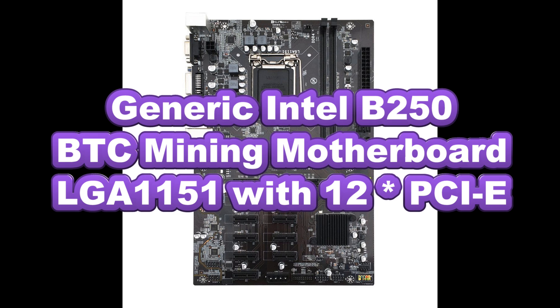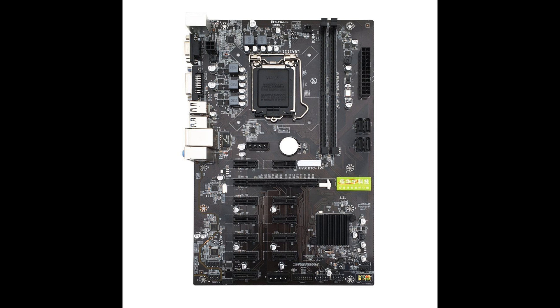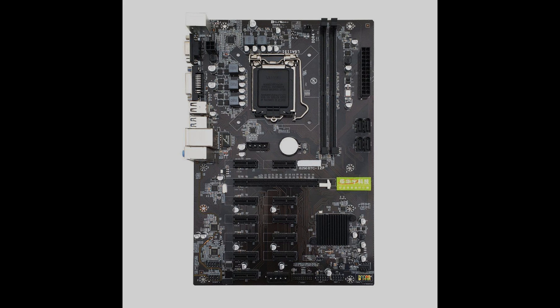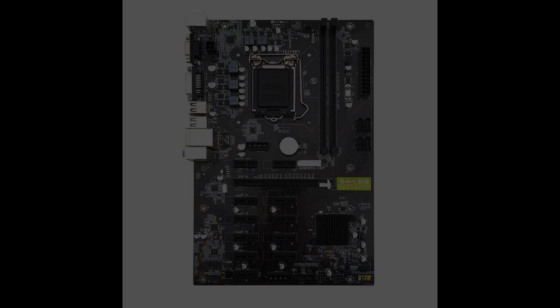Hey miners and crypto bros, so today we've got this generic Intel B250 mining board. It's an LGA 1151 and it's got 12 PCIe slots.